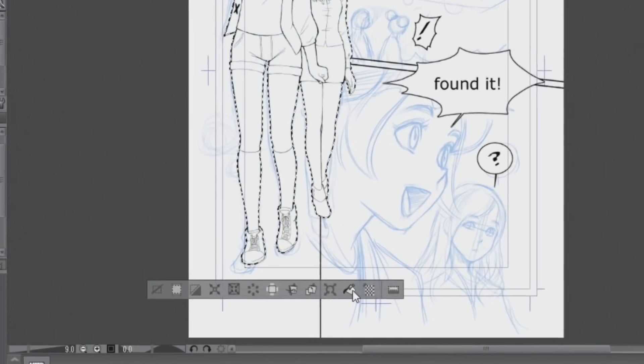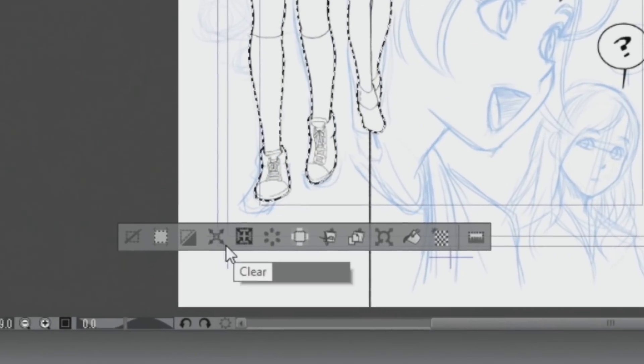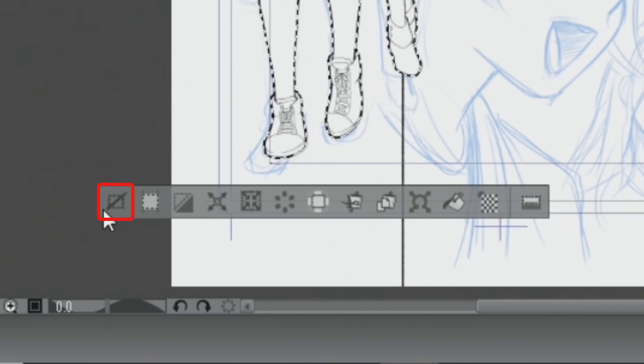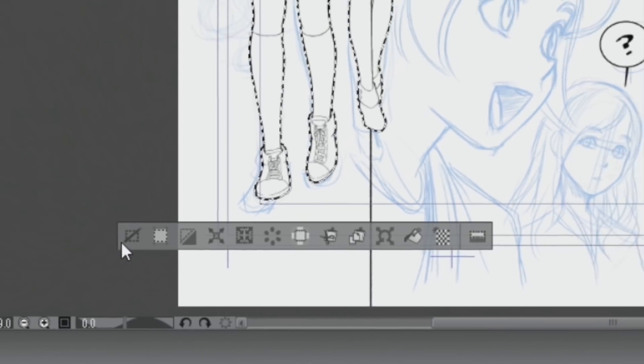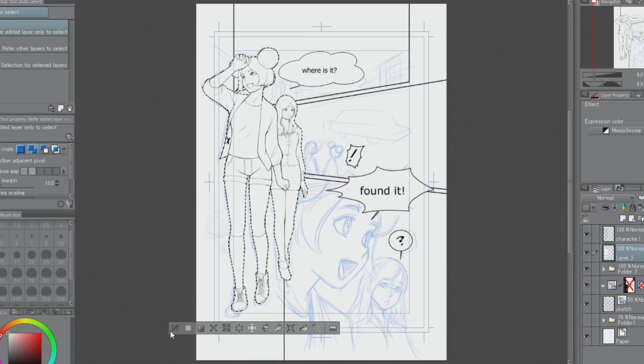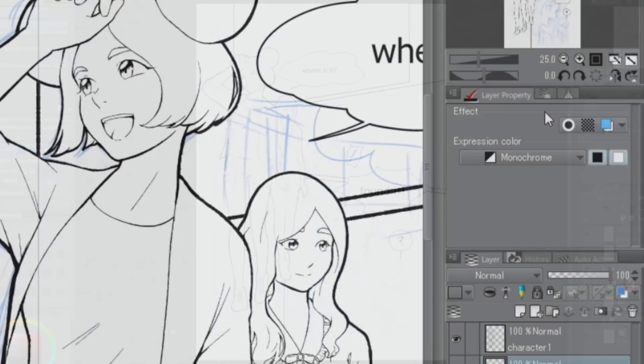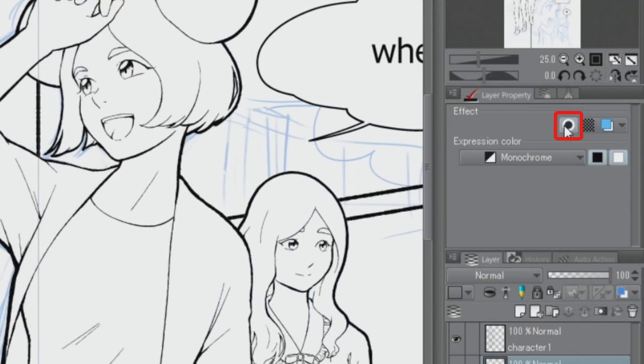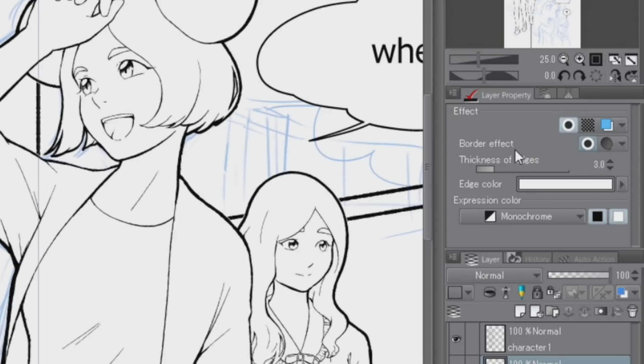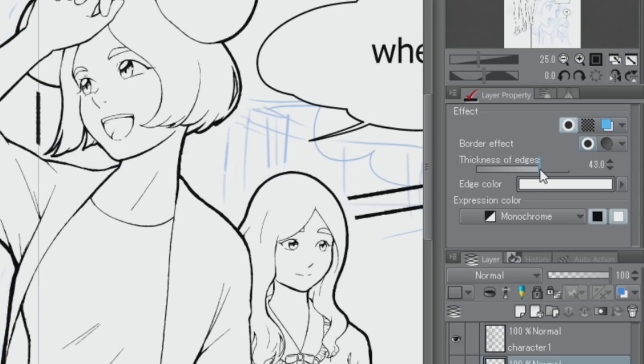Then, I deselect everything. In the palette, I turn on the border effect and add a clean white outline around the characters. I can also freely adjust the width of that.